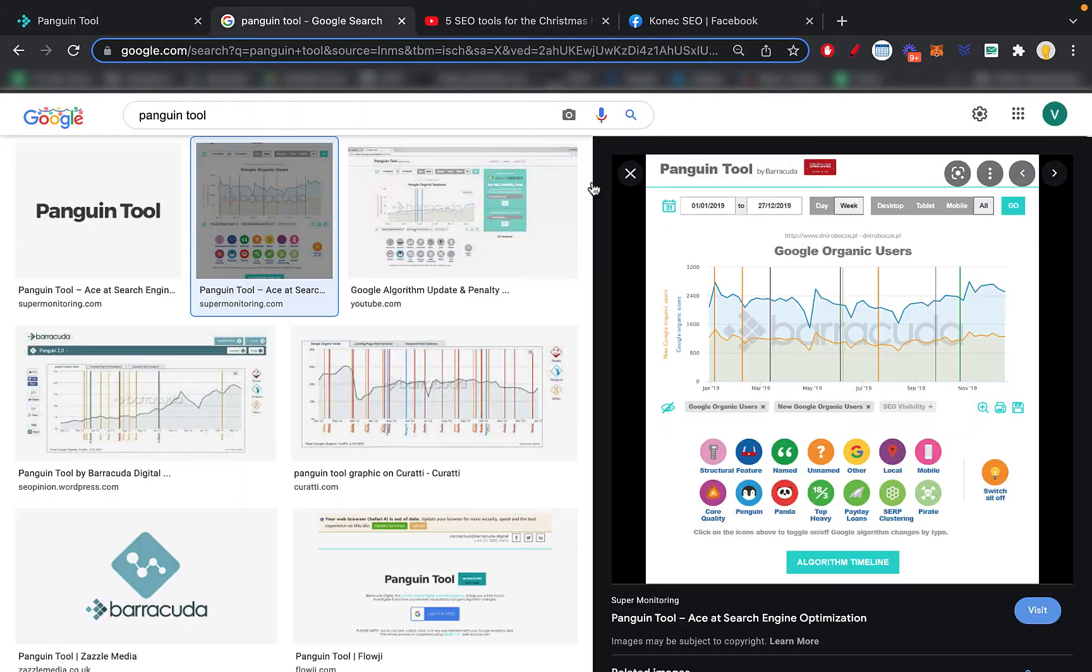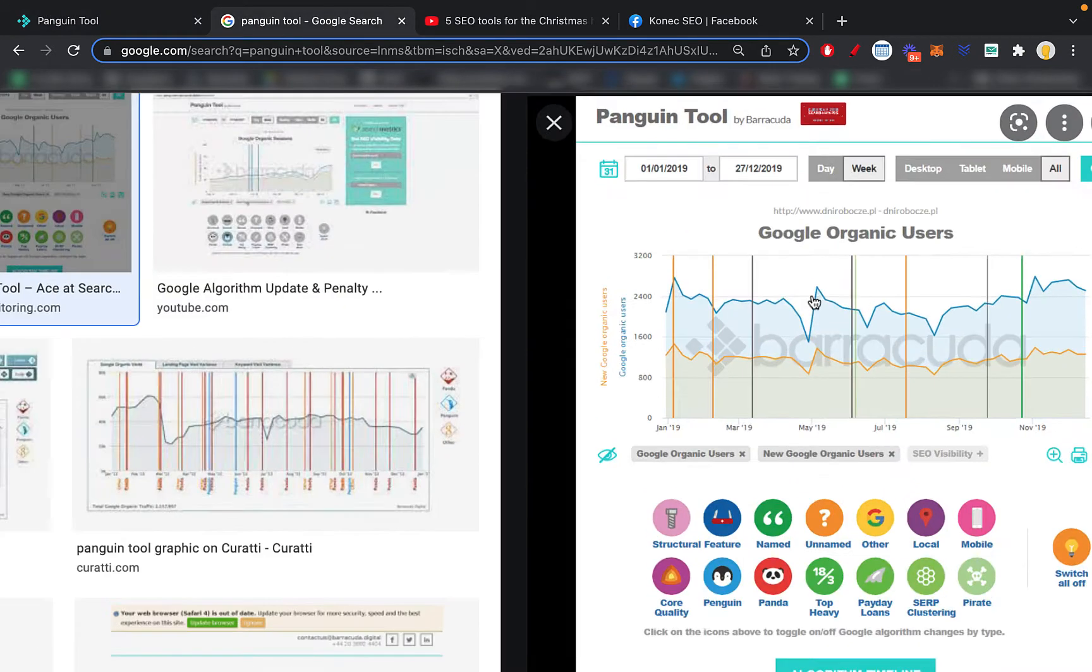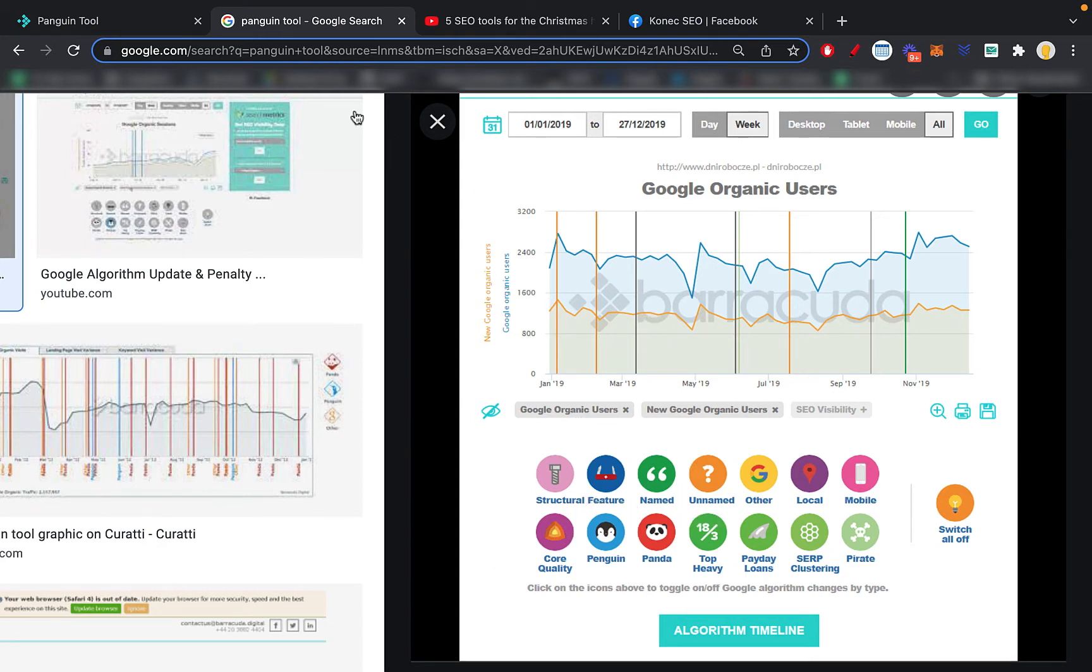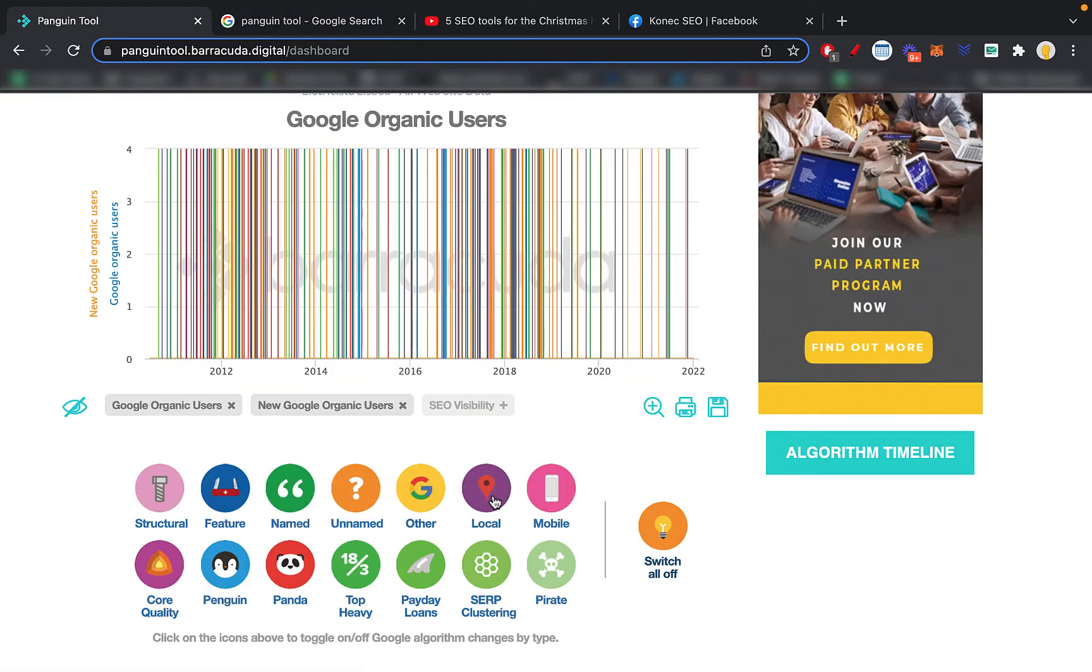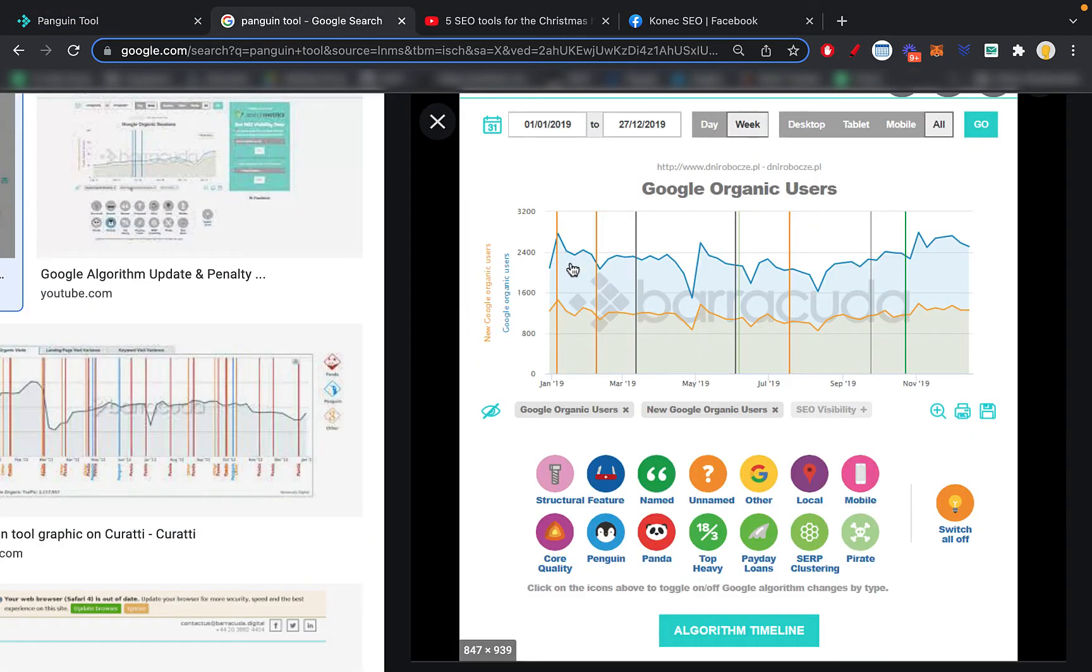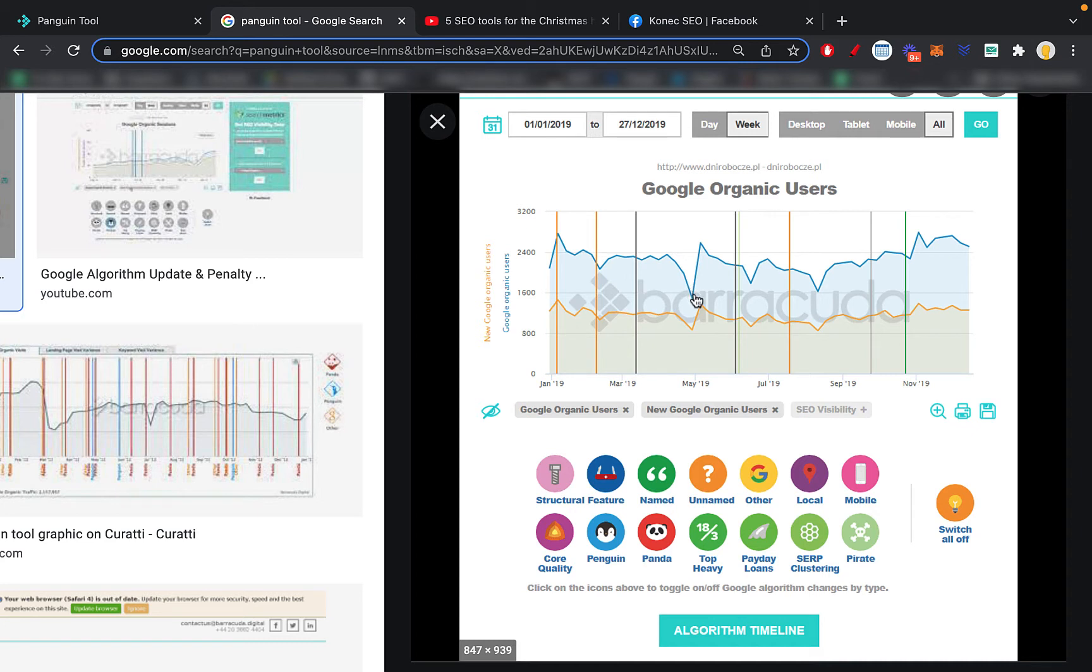Basically you can see when the Penguin and Panda updates were put in place, and basically what this tool allows you to do is if your website has some traffic, let's use this example right here, you can see based on these vertical bars which are some updates or some features or some core updates that were implemented by Google. You can toggle them on or off here like the mobile update, whatever, you can see how your traffic was impacted after such updates. So as you can see, for example, after this was implemented you can see a couple months later the site tanked.